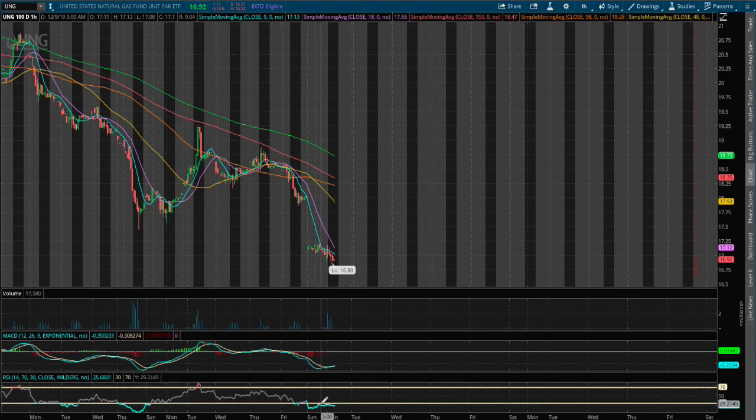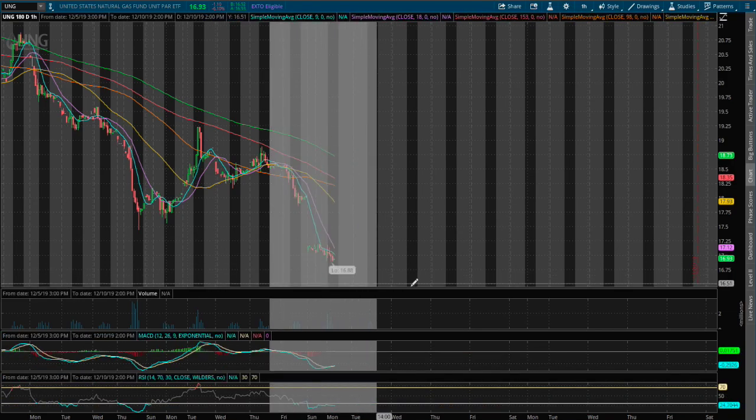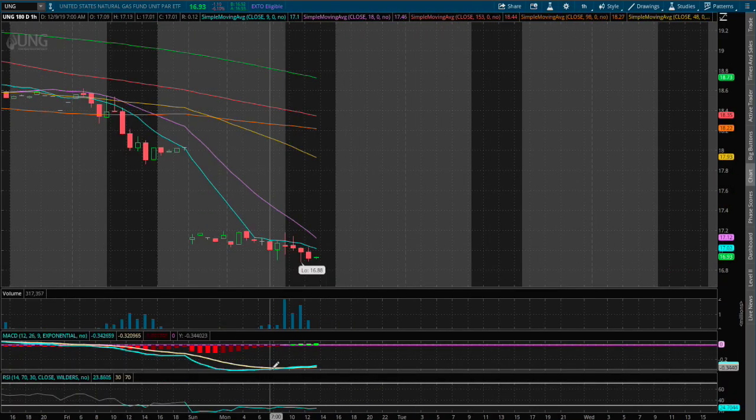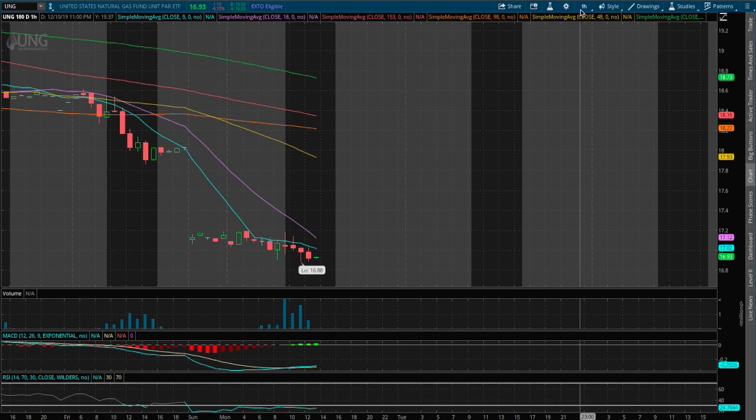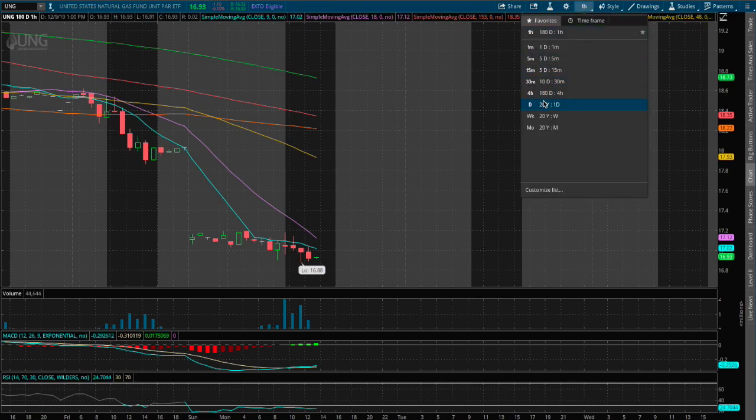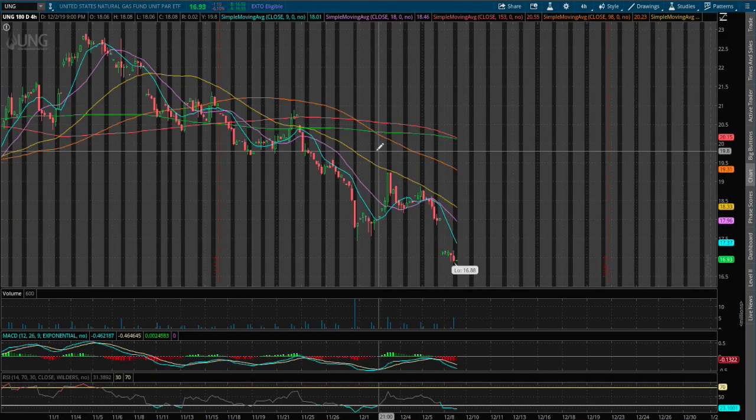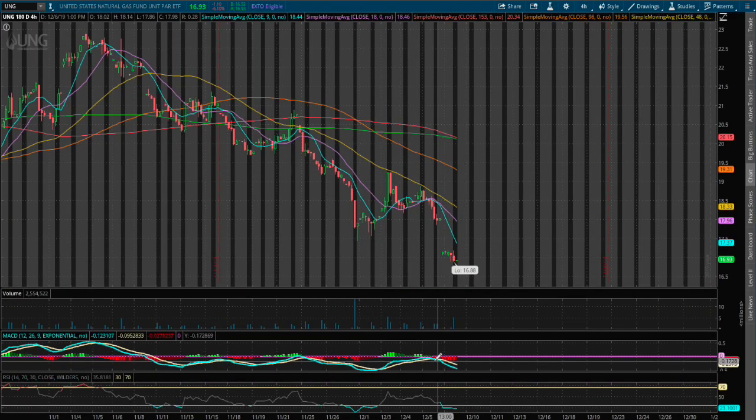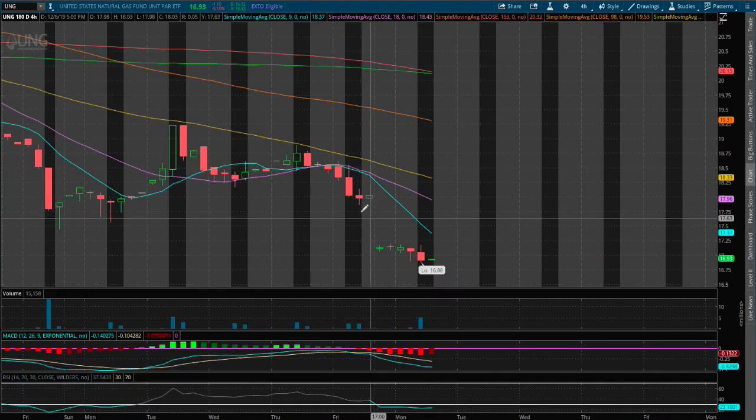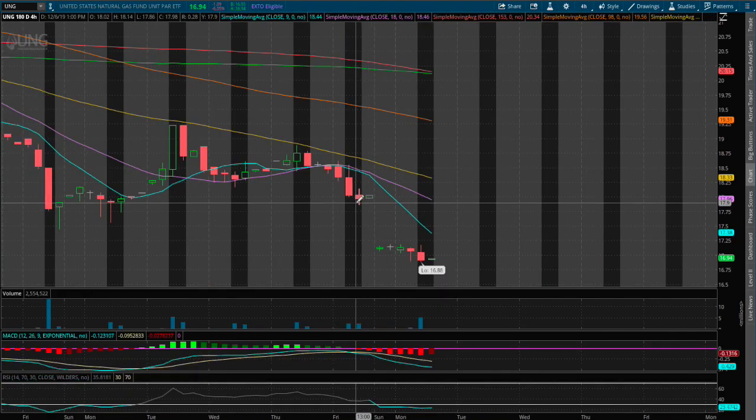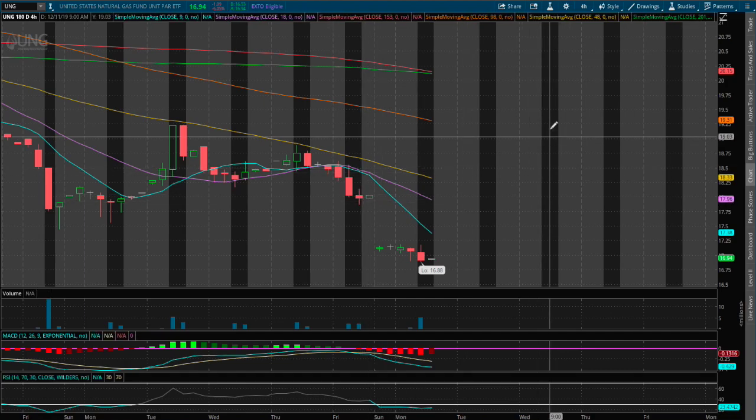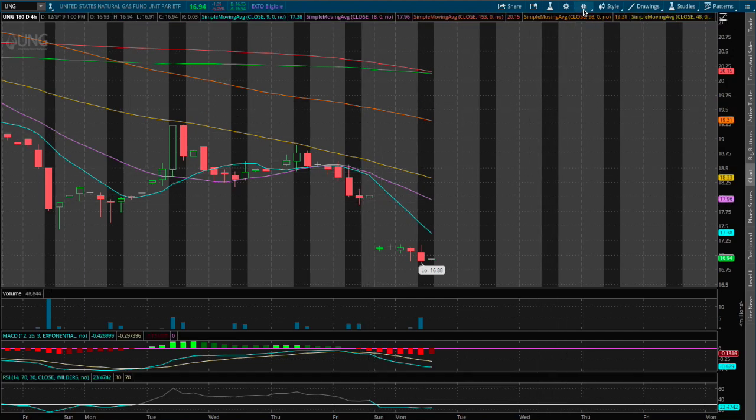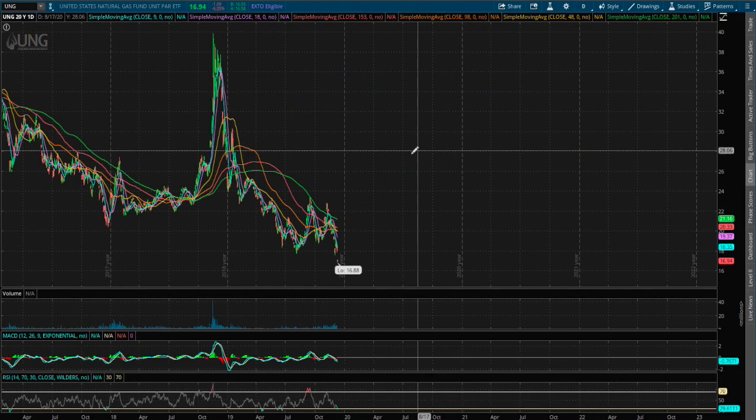However we see a slight convergence on the MACD and for the four hour chart we saw a divergence overnight. We saw a large gap down between Sunday and Monday so there is quite some concern.